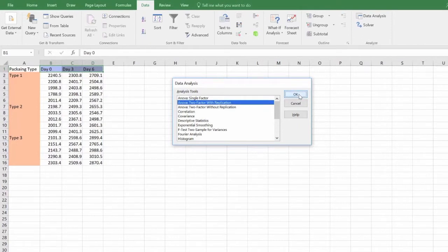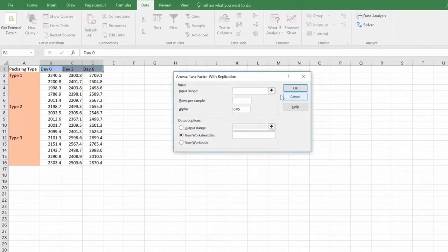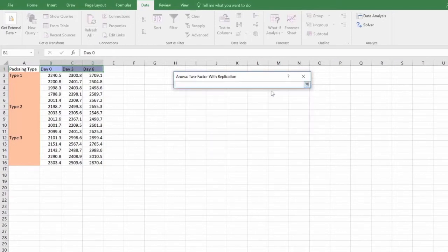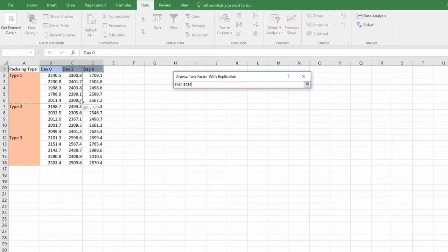Now a window will appear allowing you to enter data for analysis. To input data, click on the square icon by the input range box. Proceed to drag your cursor over your entire data set including the headings.